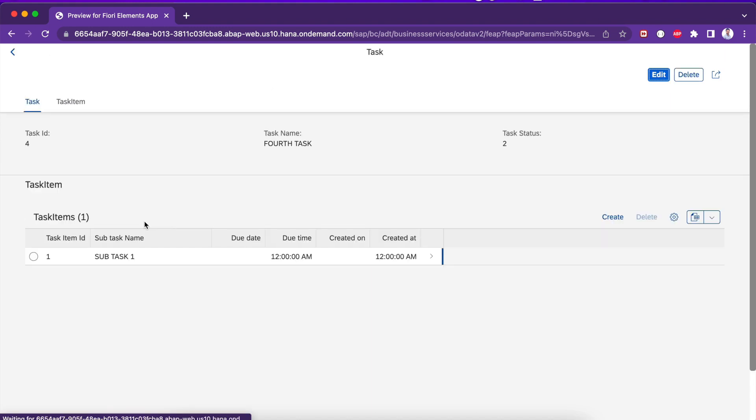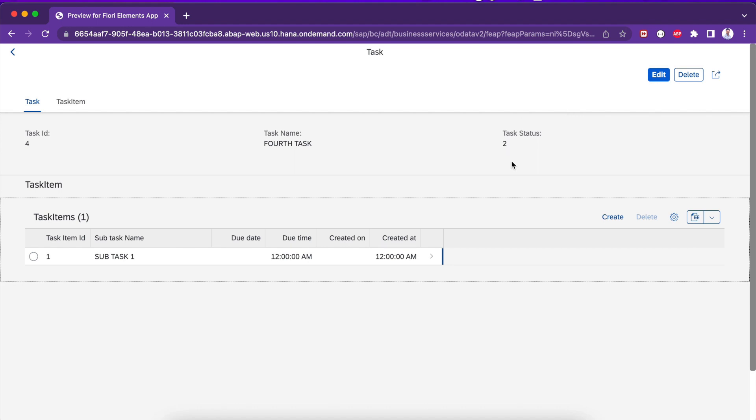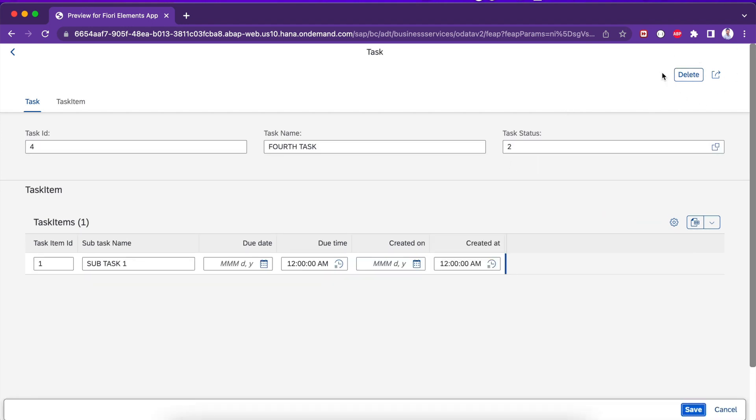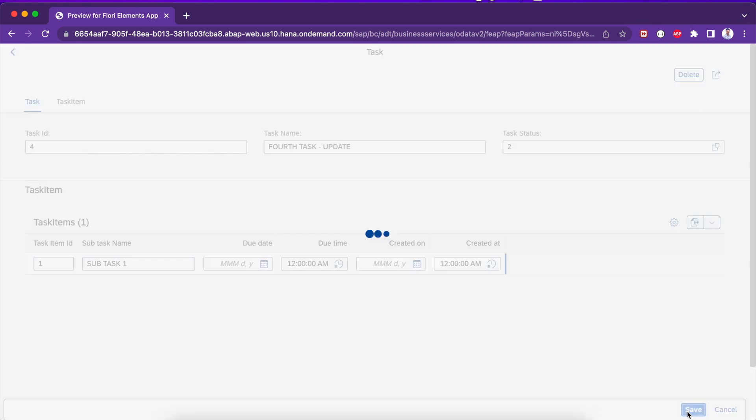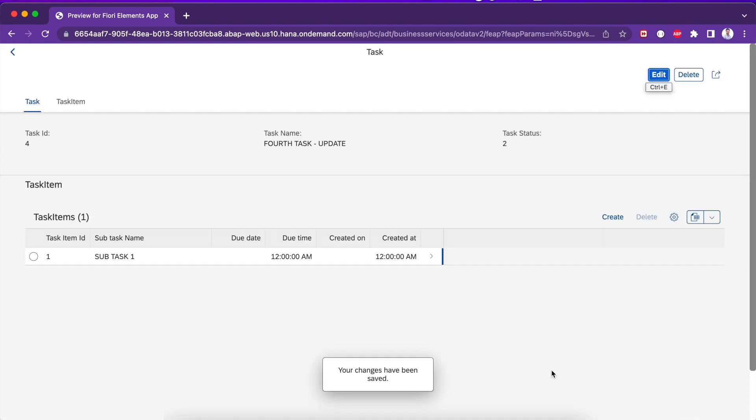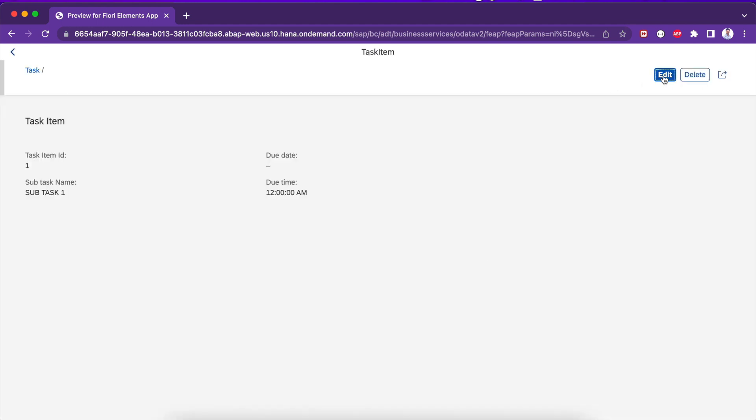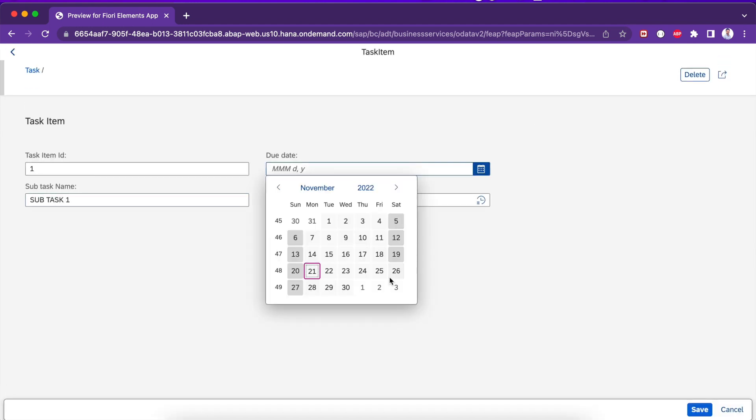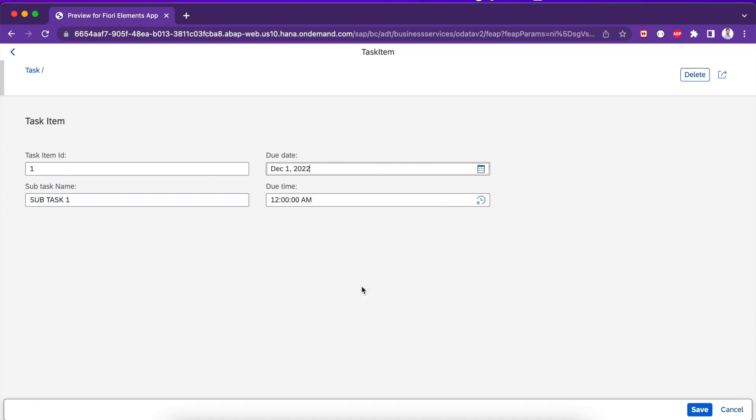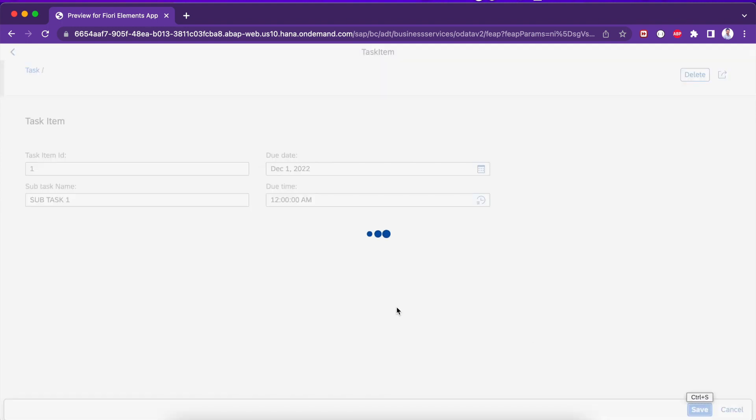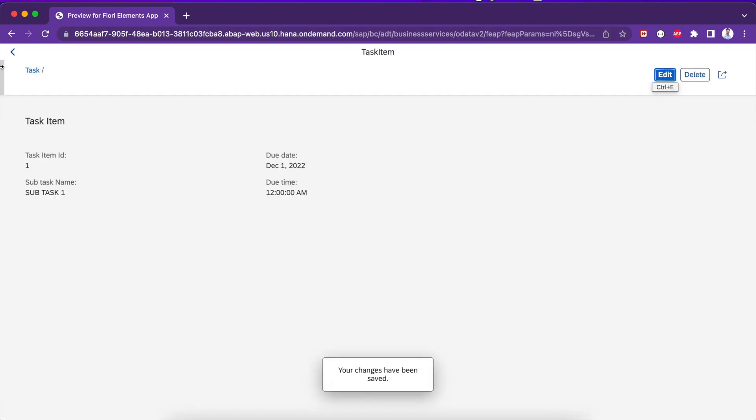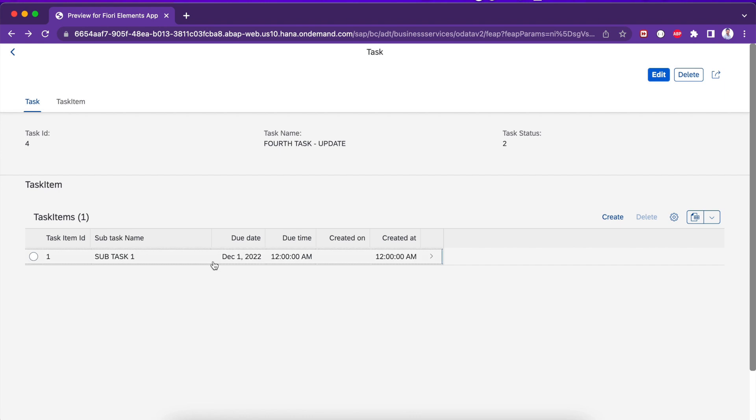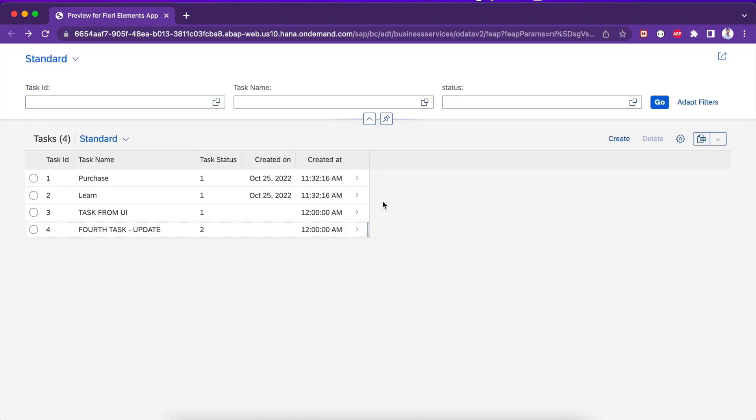We are able to create and delete. We have seen create and delete. Let's try to update something. For update we have an edit button. If you click here and if you want to change something, click on save. It got updated. For item level also we have edit button - select same date, click on save. So due date got updated.